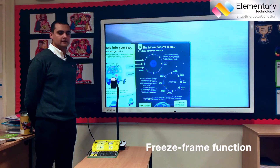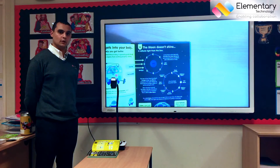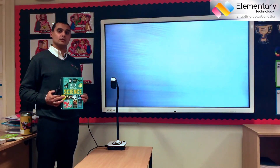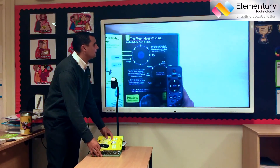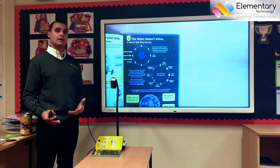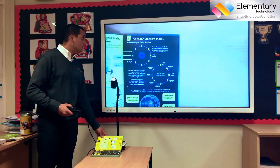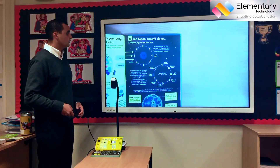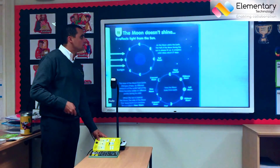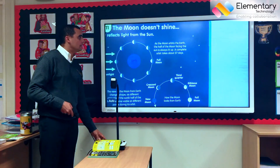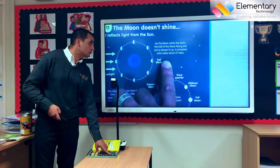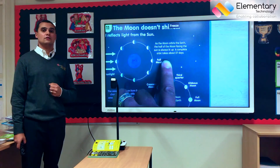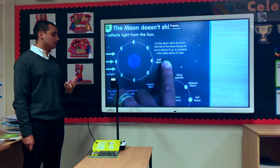We're looking at the freeze frame functionality on a visualizer and some of the uses for it. A visualizer is a really great tool for saving schools money, because I can take a non-standard textbook like this and show the information to my class without having to photocopy or buy 20 copies of the book. In this case we're looking at how the moon doesn't shine — it actually reflects light from the sun. Using my optical zoom I can make the information large enough for the class to see clearly, then use the freeze functionality to keep that information on the screen while the pupils look at and use the information.